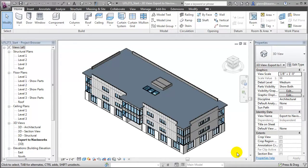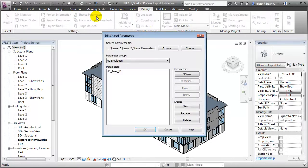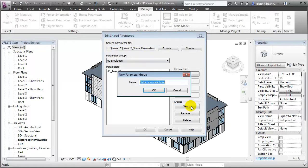Let's start by creating some shared parameters that will let us add these tracking fields to our building elements. Start by switching to the Manage tab and opening the Shared Parameters tool. In the Edit Shared Parameters dialog, we can create a new group for our materials management parameters.